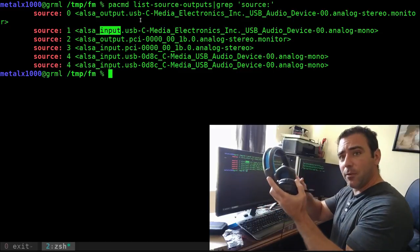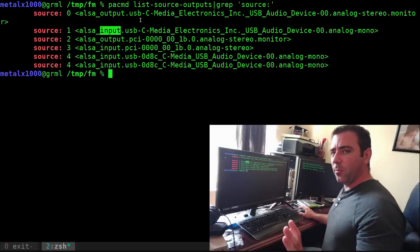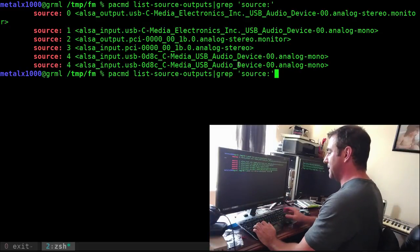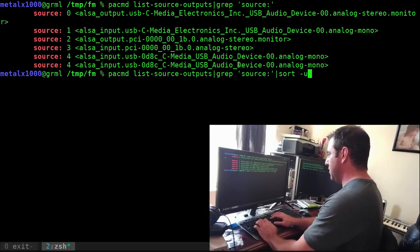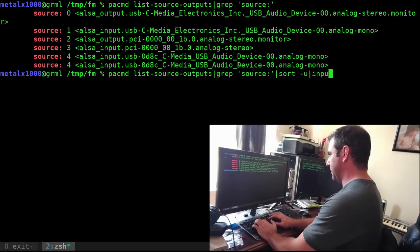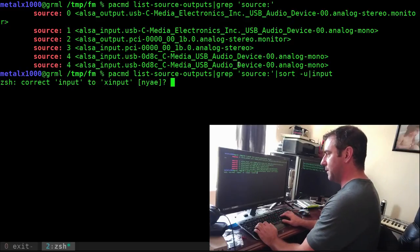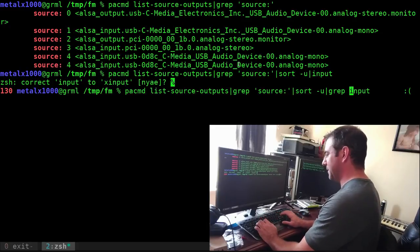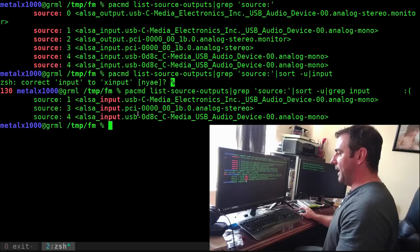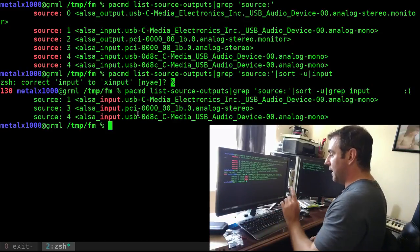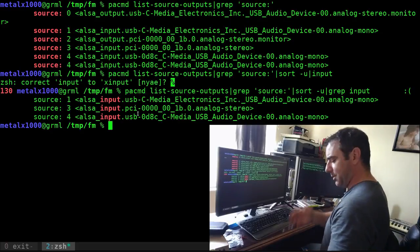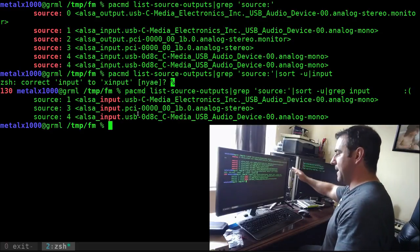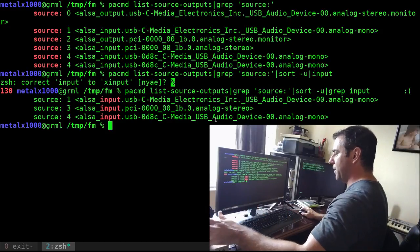Let's start off with microphones. We're going to add to that same command, pipe it, sort unique, and then grep for input. There you go, we get three devices: number one is my USB headphones, the second is the analog audio card in my computer on the motherboard, and my other USB microphone.